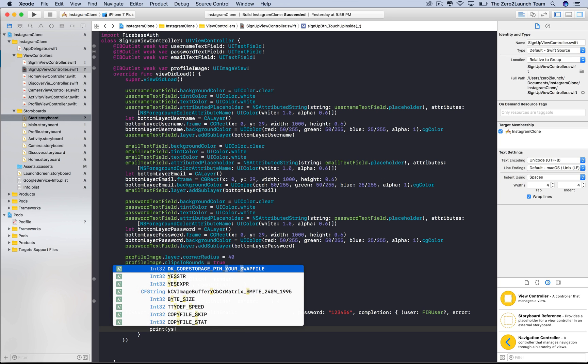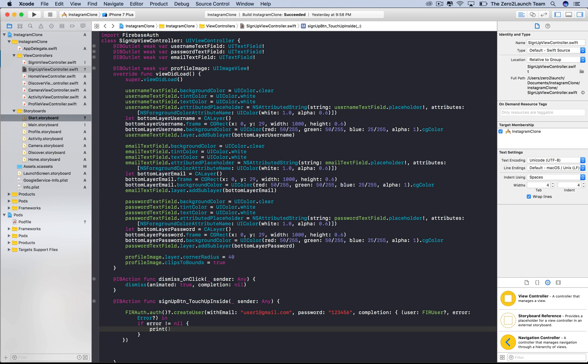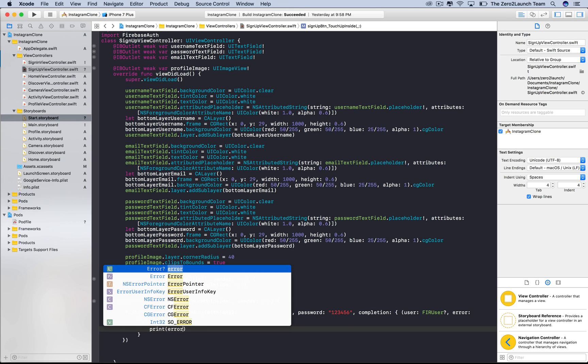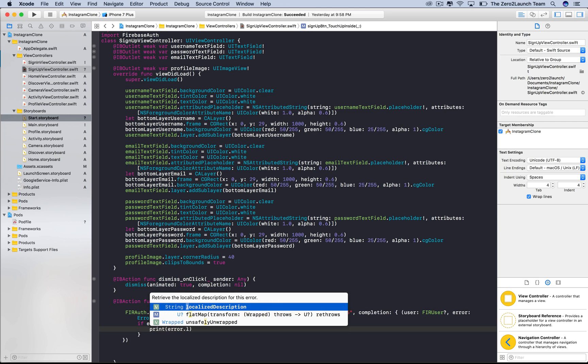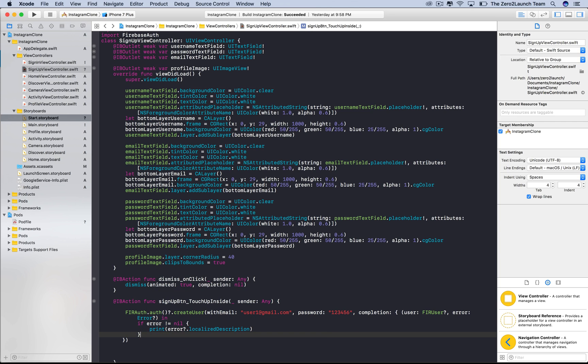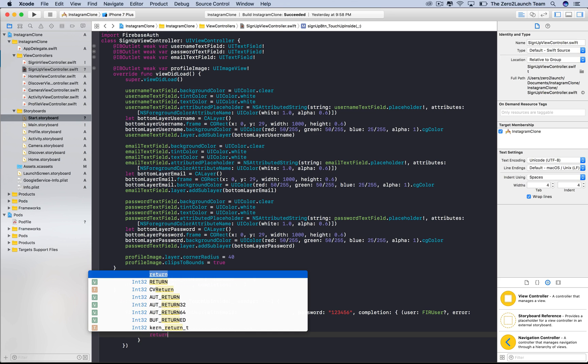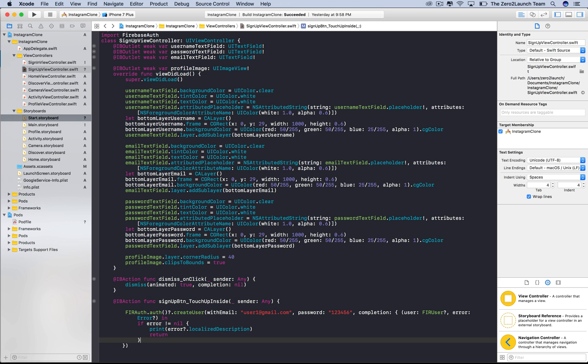If it's indeed the case, we can just ignore it or print it out to see what's wrong. Seeing through Xcode suggestions, we'll see that the localized description property of this error object can tell us what's wrong.